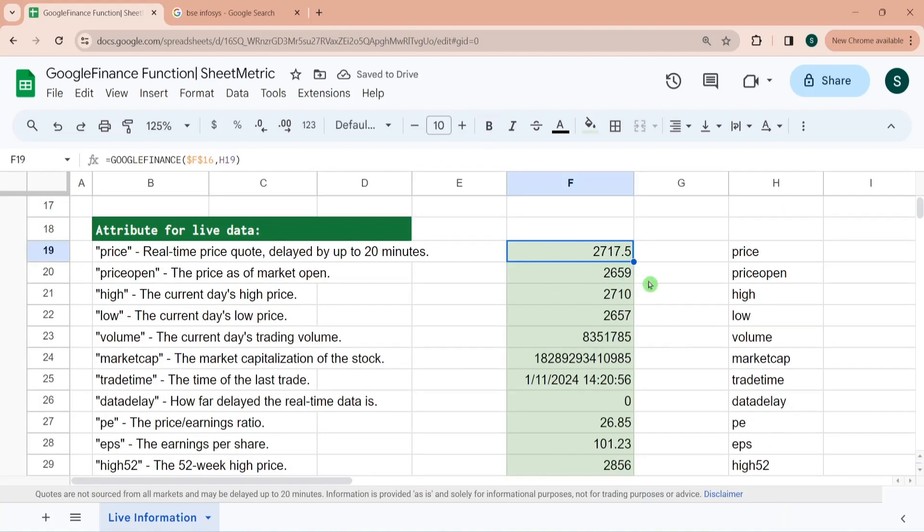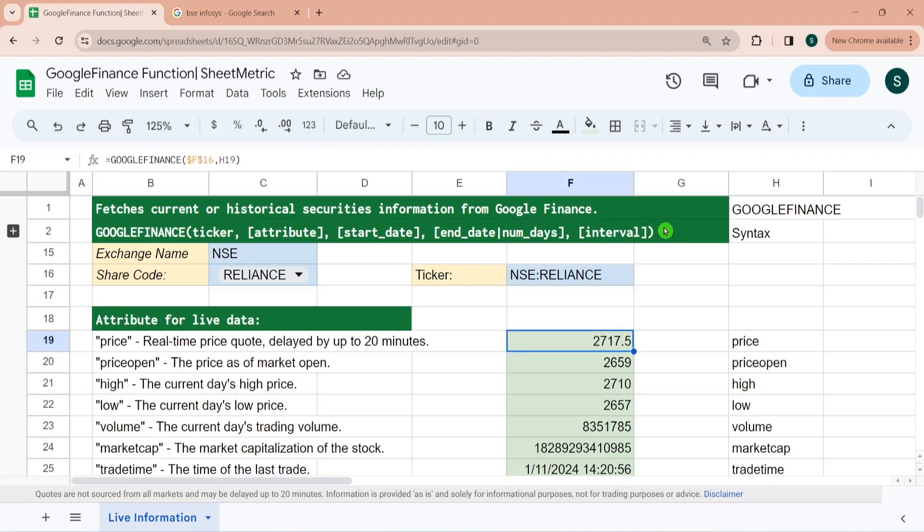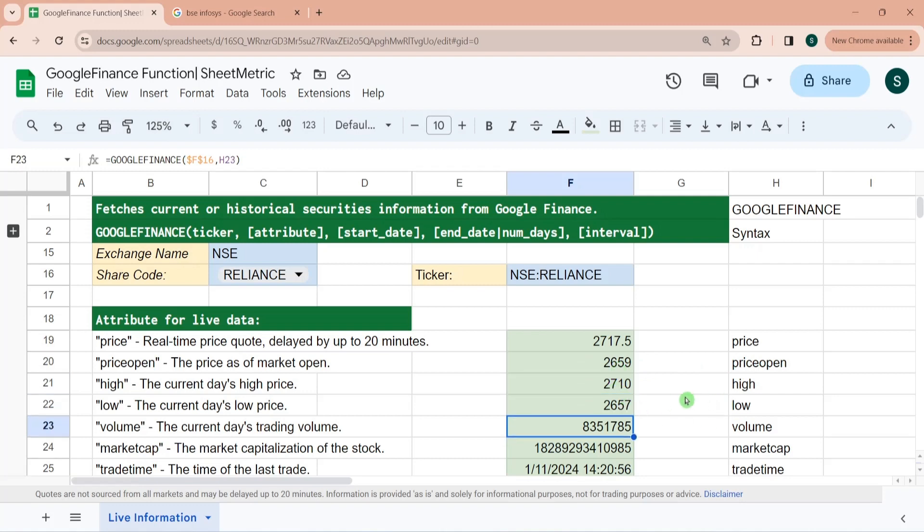You can see this is for Reliance. For Reliance, the live price running is 2717.5. Opening price for today has been 2659, and the highest price today is 2710. Lowest is this much. This much is the volume traded. This much is the market capitalization.